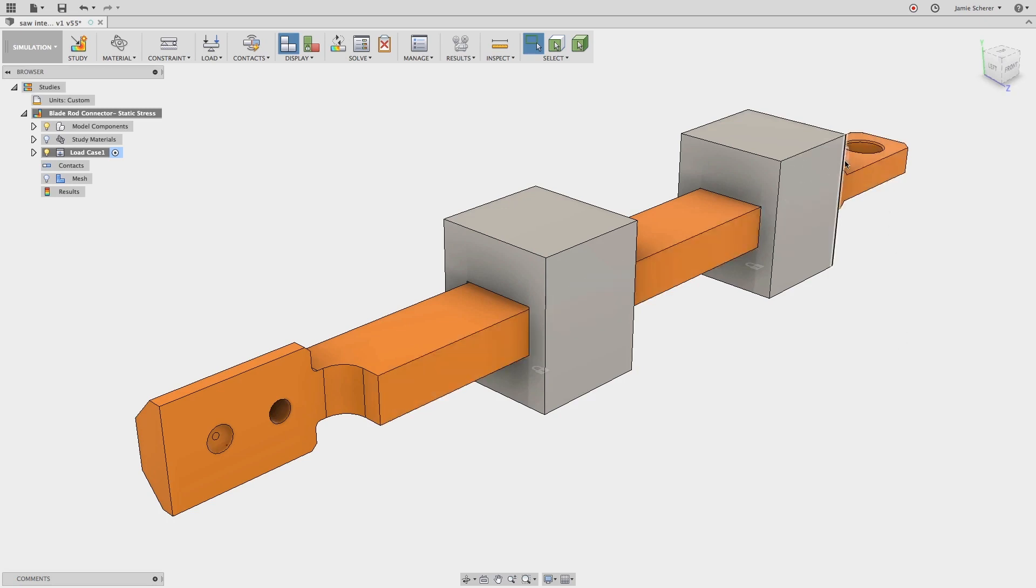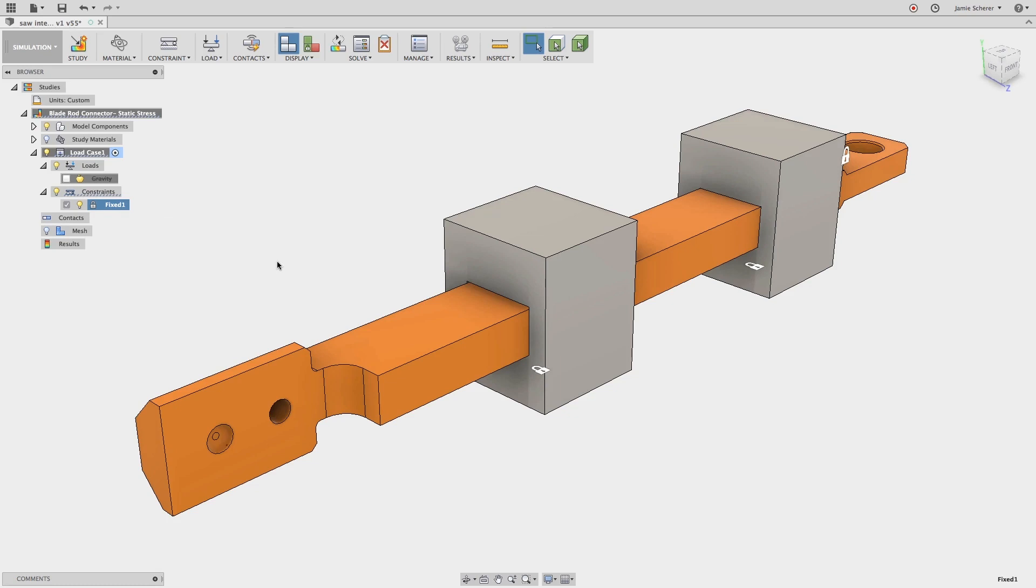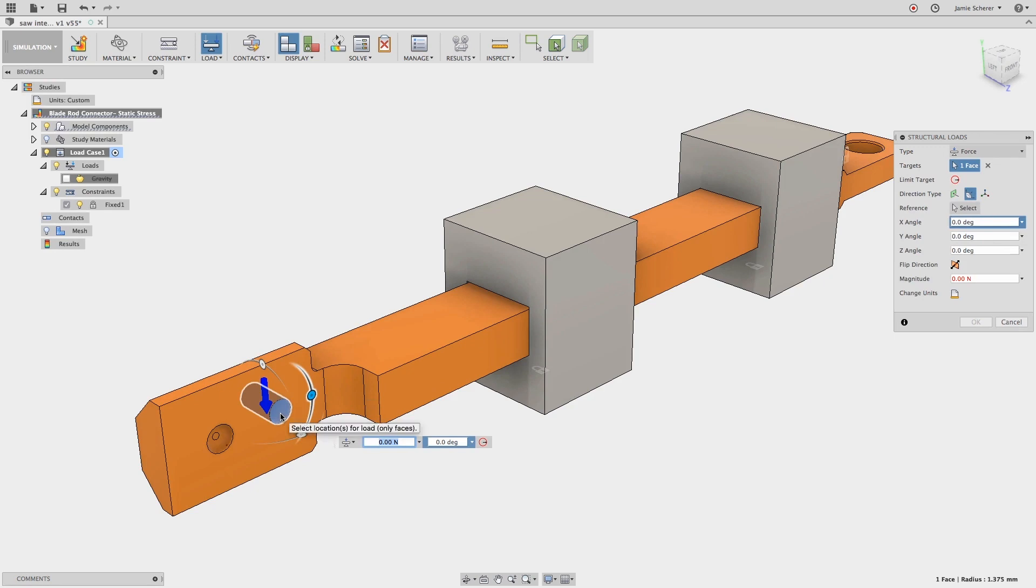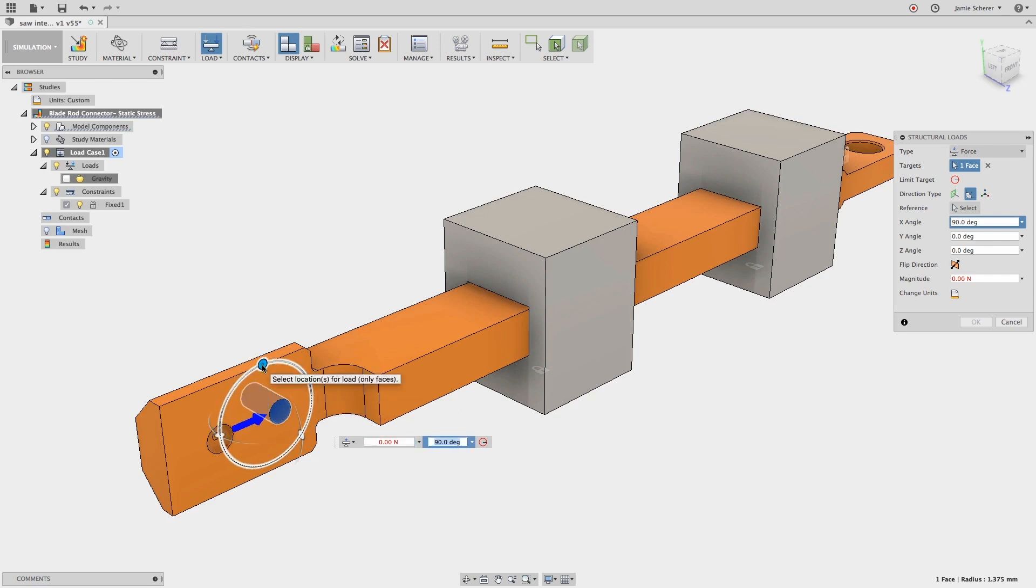In the simulation workspace, we can change any of the conditions by editing in the graphics window or through the browser. Now, we will define the structural loads that are being applied to this component in operation. Let's apply a directional load to simulate the force acted upon this component under compression. By selecting the cylindrical face where the blade assembly connects to the rod connector, we will change the direction of the load by using the arrows or by defining the x angle to 90 degrees.